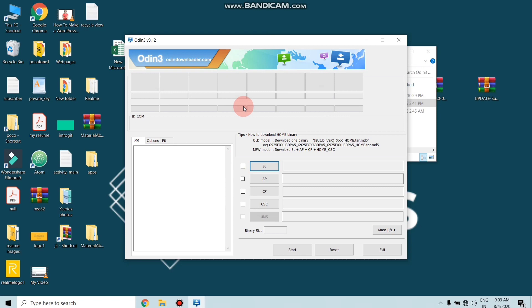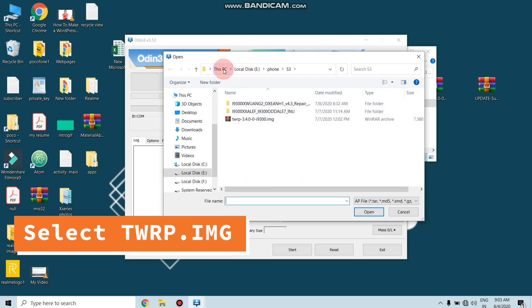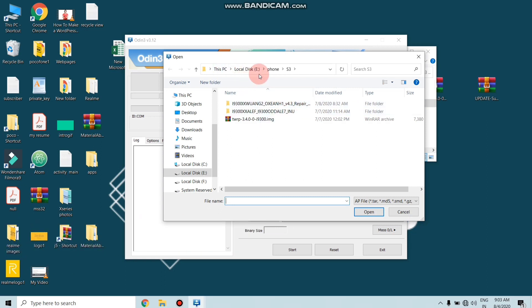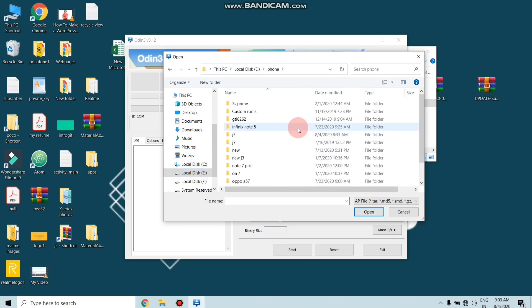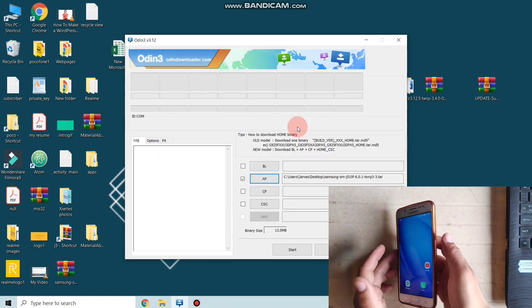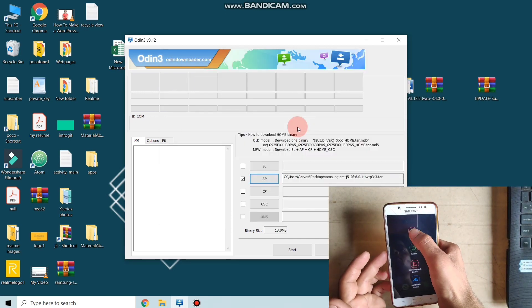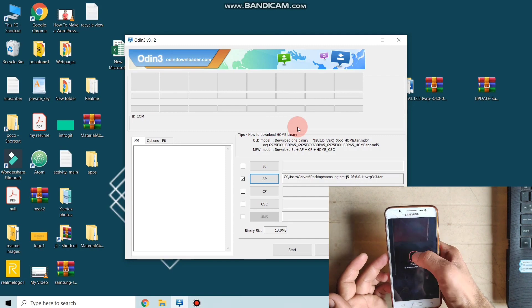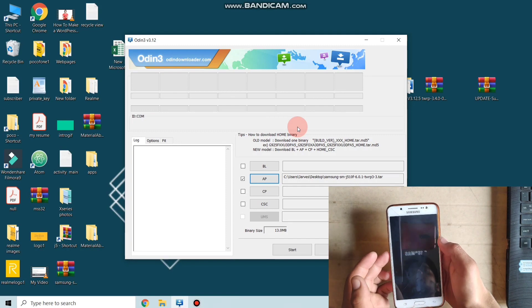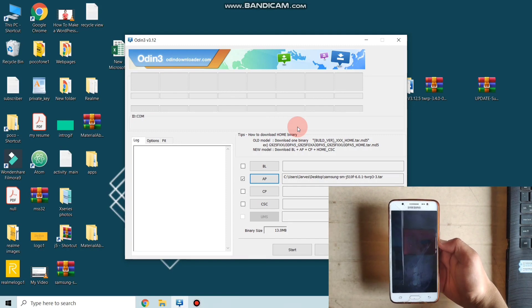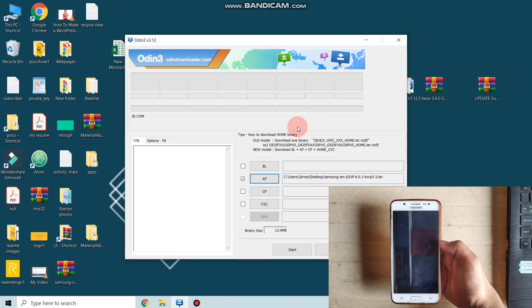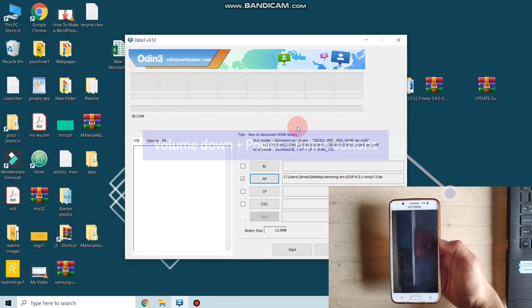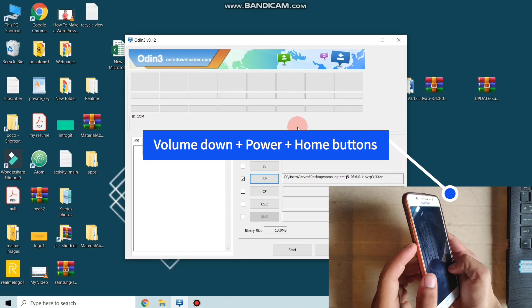So here is the interface of Odin. You can see a button of AP. Just click here and select the TWRP file which you downloaded from the description box. I selected my TWRP file. Now it's time to put your phone into the download mode. I'm just powering off the phone. You can put your phone into download mode by pressing volume down, power button, and home button simultaneously.